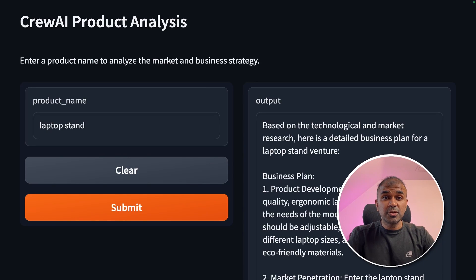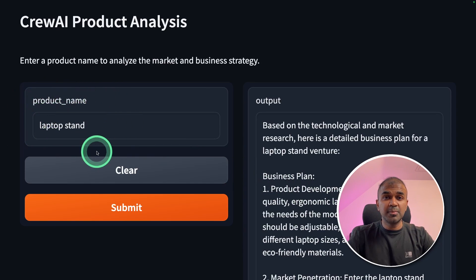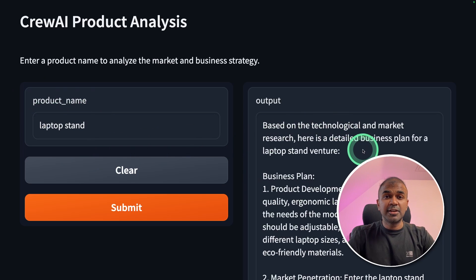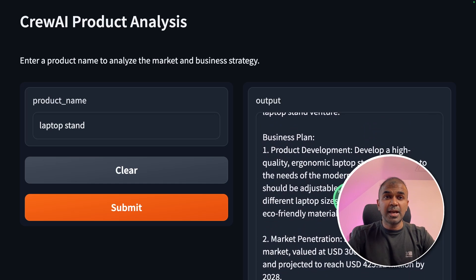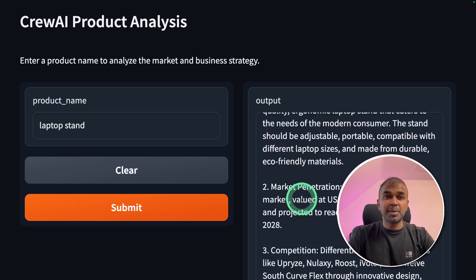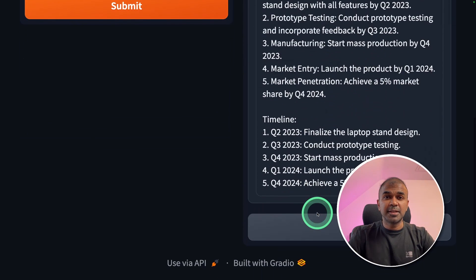We will also create a user interface where you enter your product name which you want to launch, and it will go through your competitors, do an in-depth market analysis, and give us the business plan, goals, and the timeline. That's exactly what we're going to see today. Let's get started.